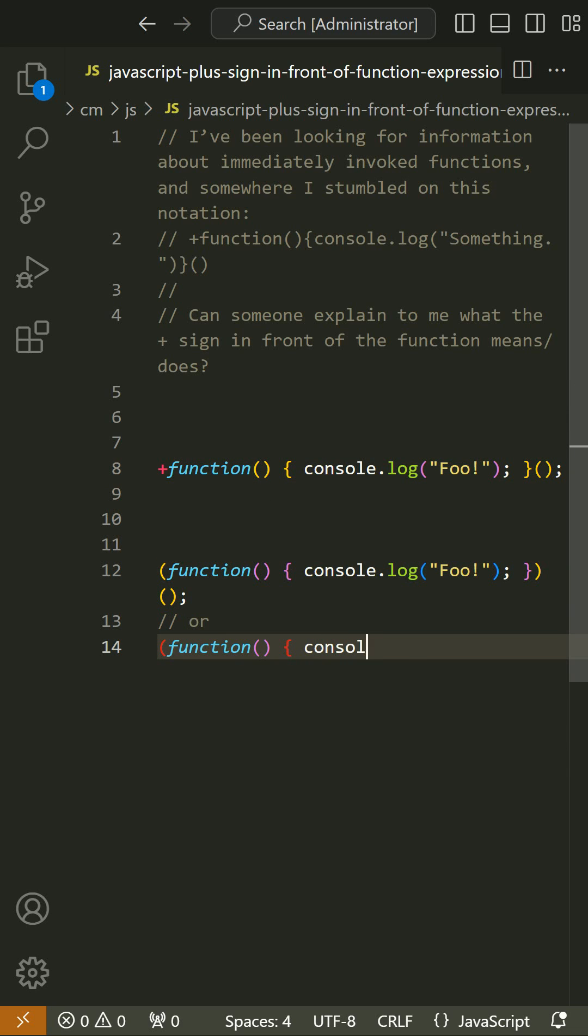It forces the parser to treat the part following the plus as an expression. This is usually used for functions that are invoked immediately, for example, without the plus there.